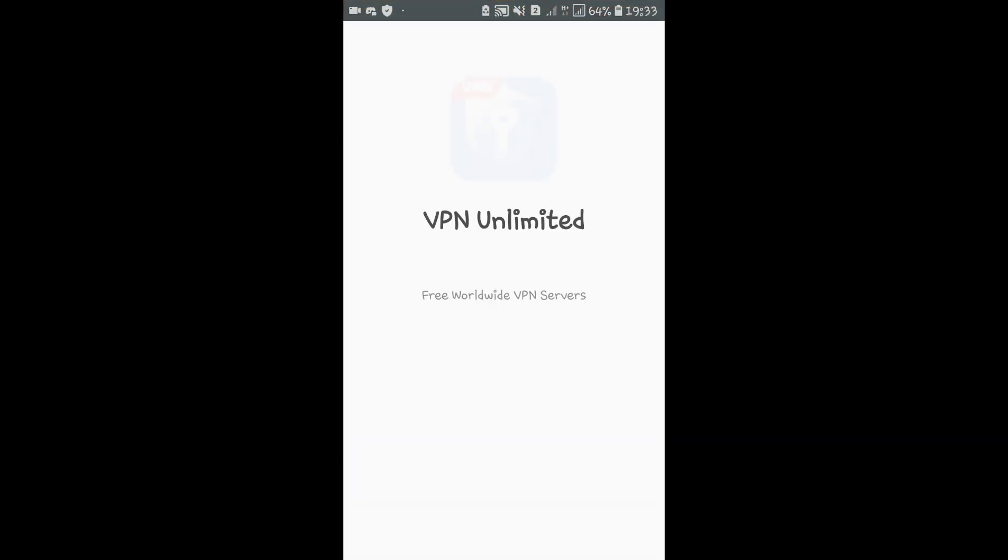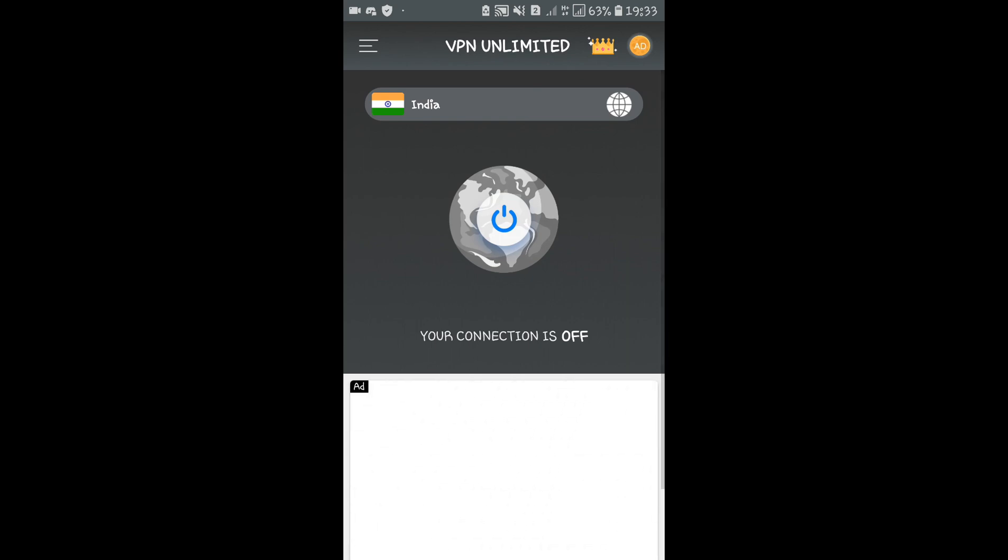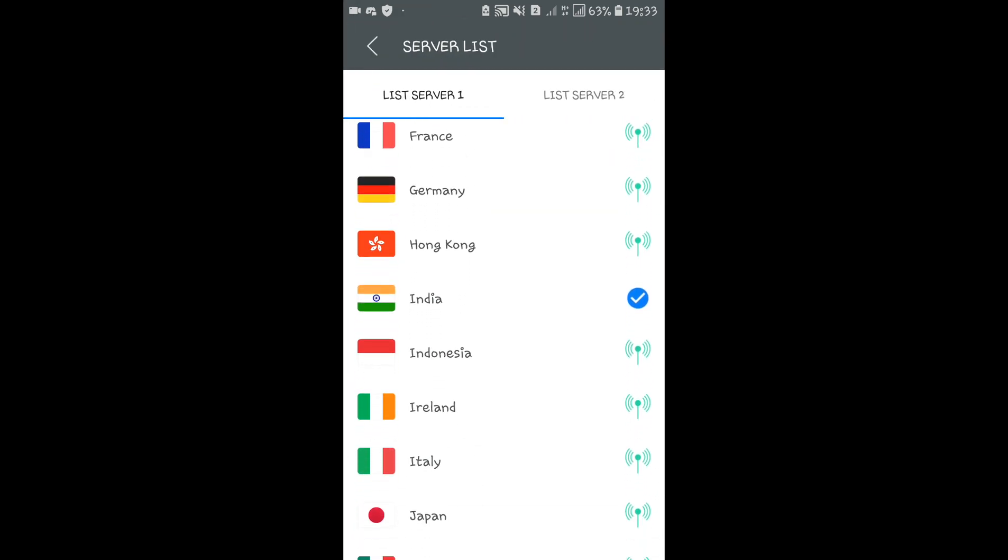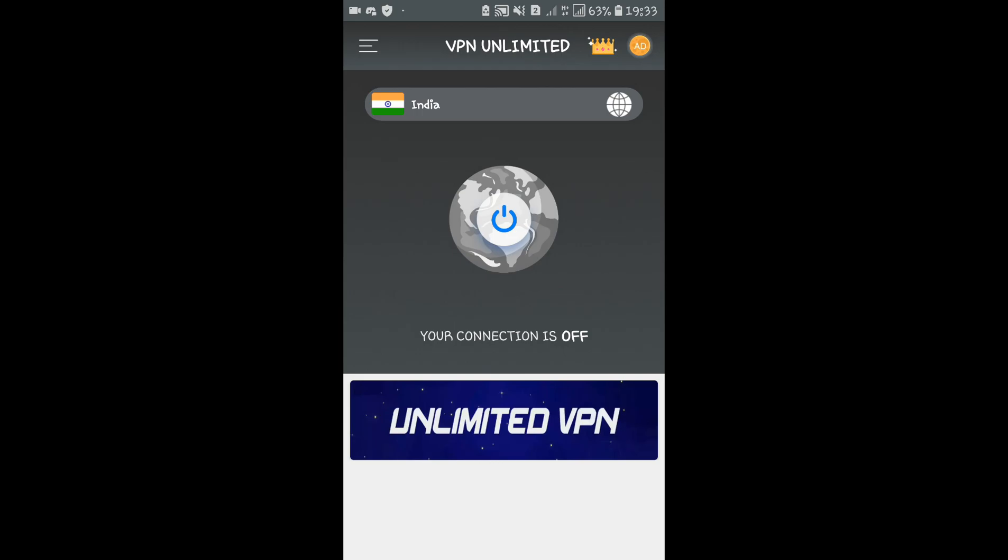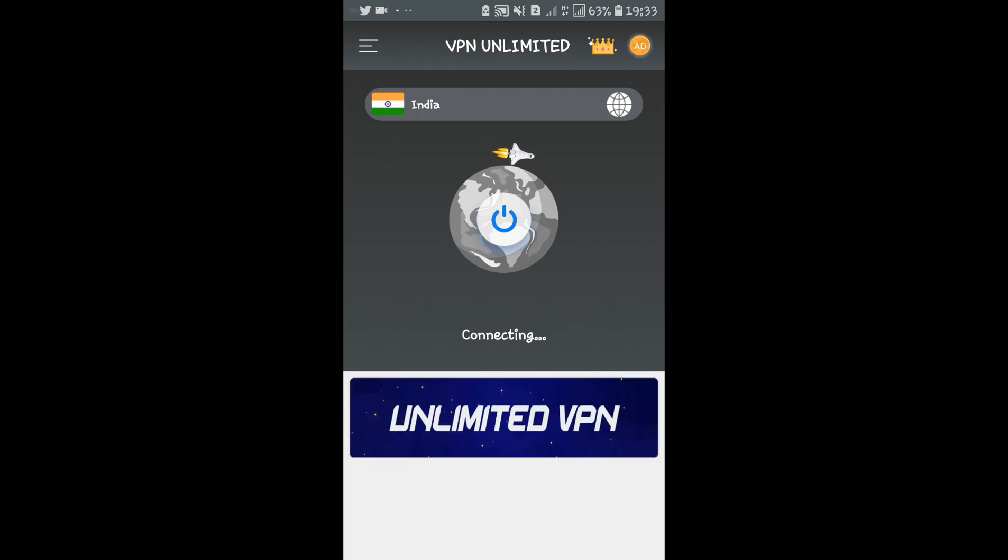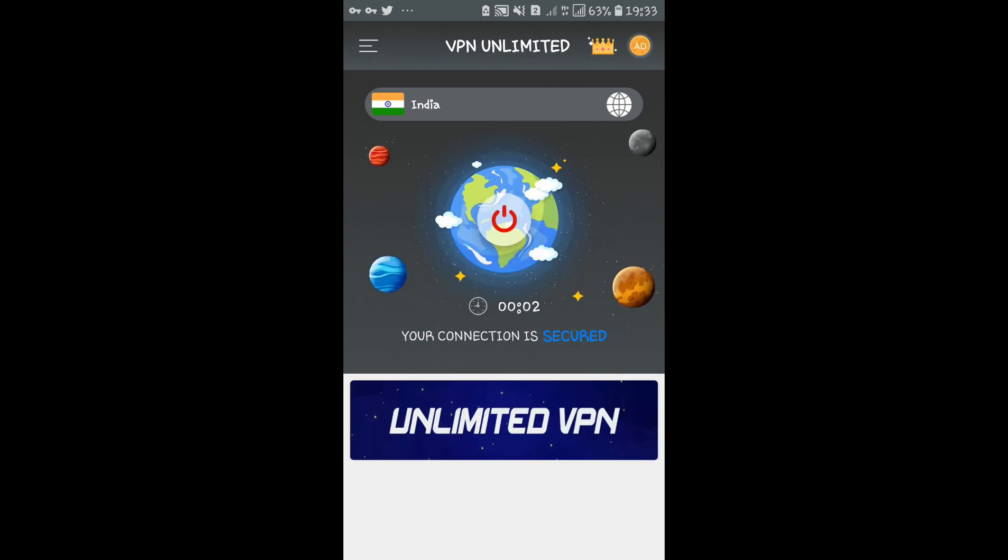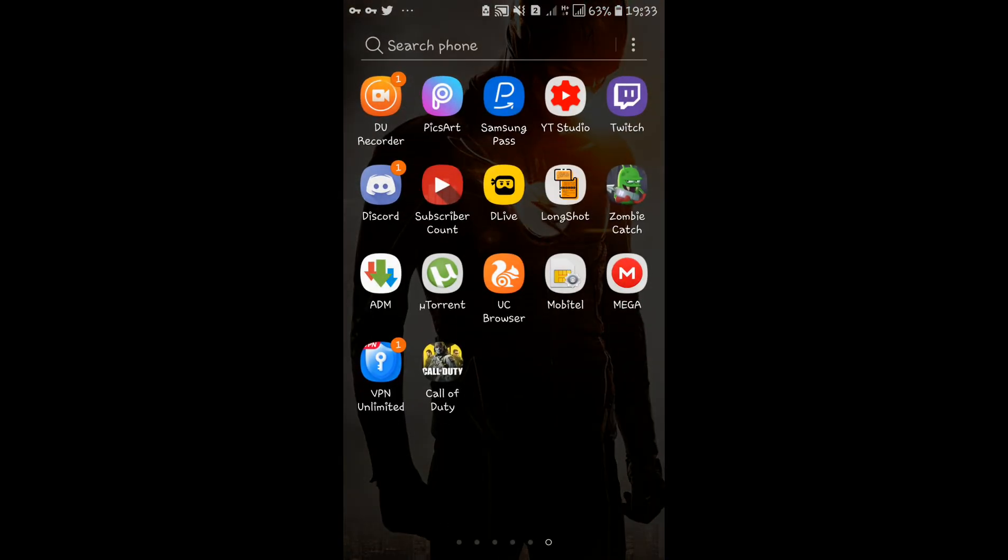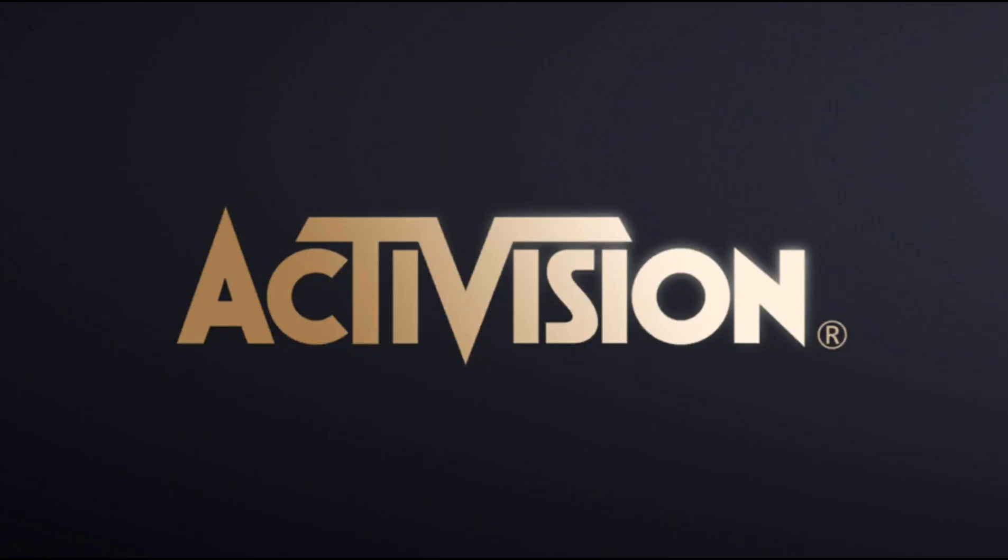The VPN is now ready to launch and connect. Once the VPN is connected, open the game and activate Call of Duty mobile.